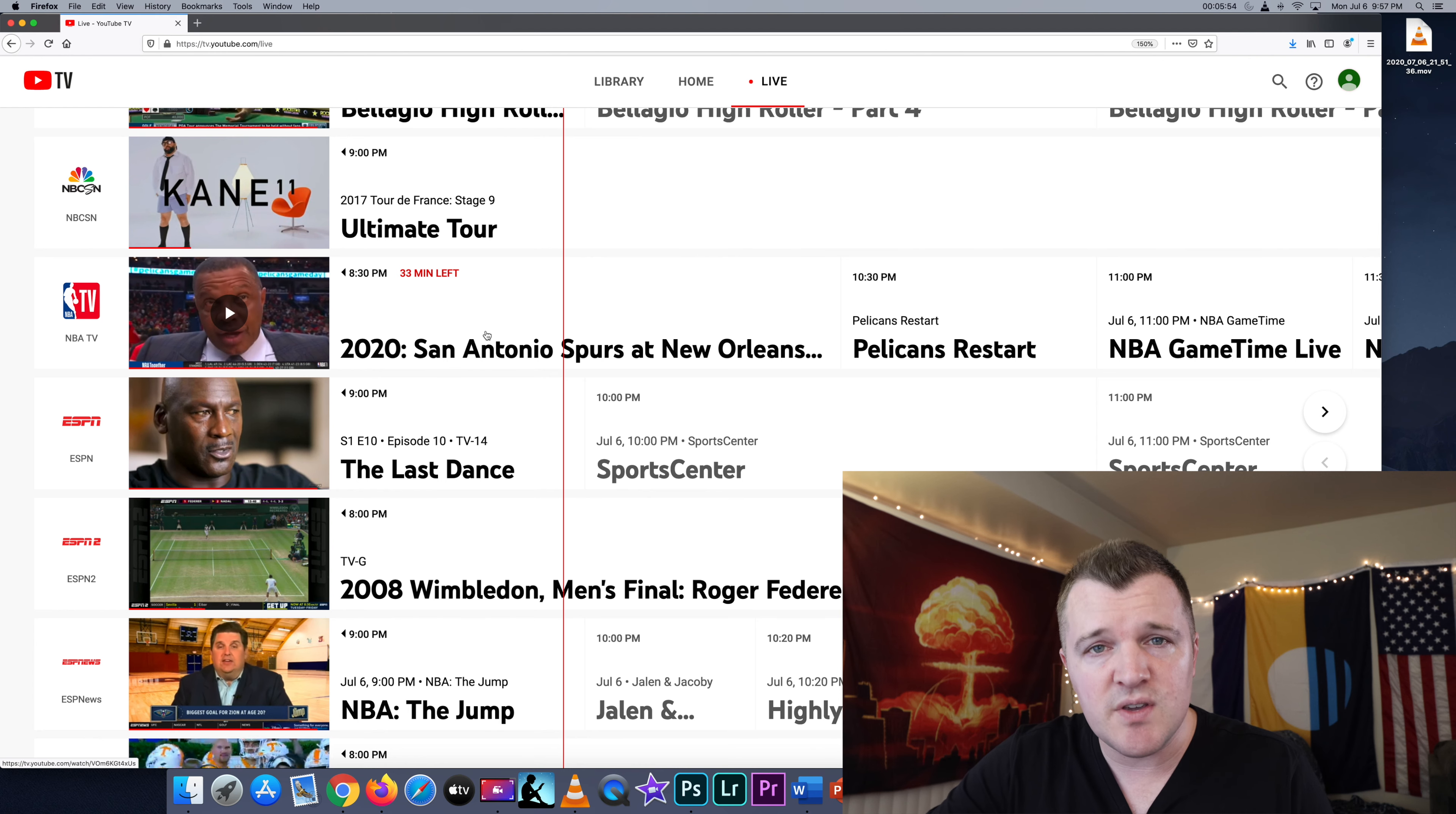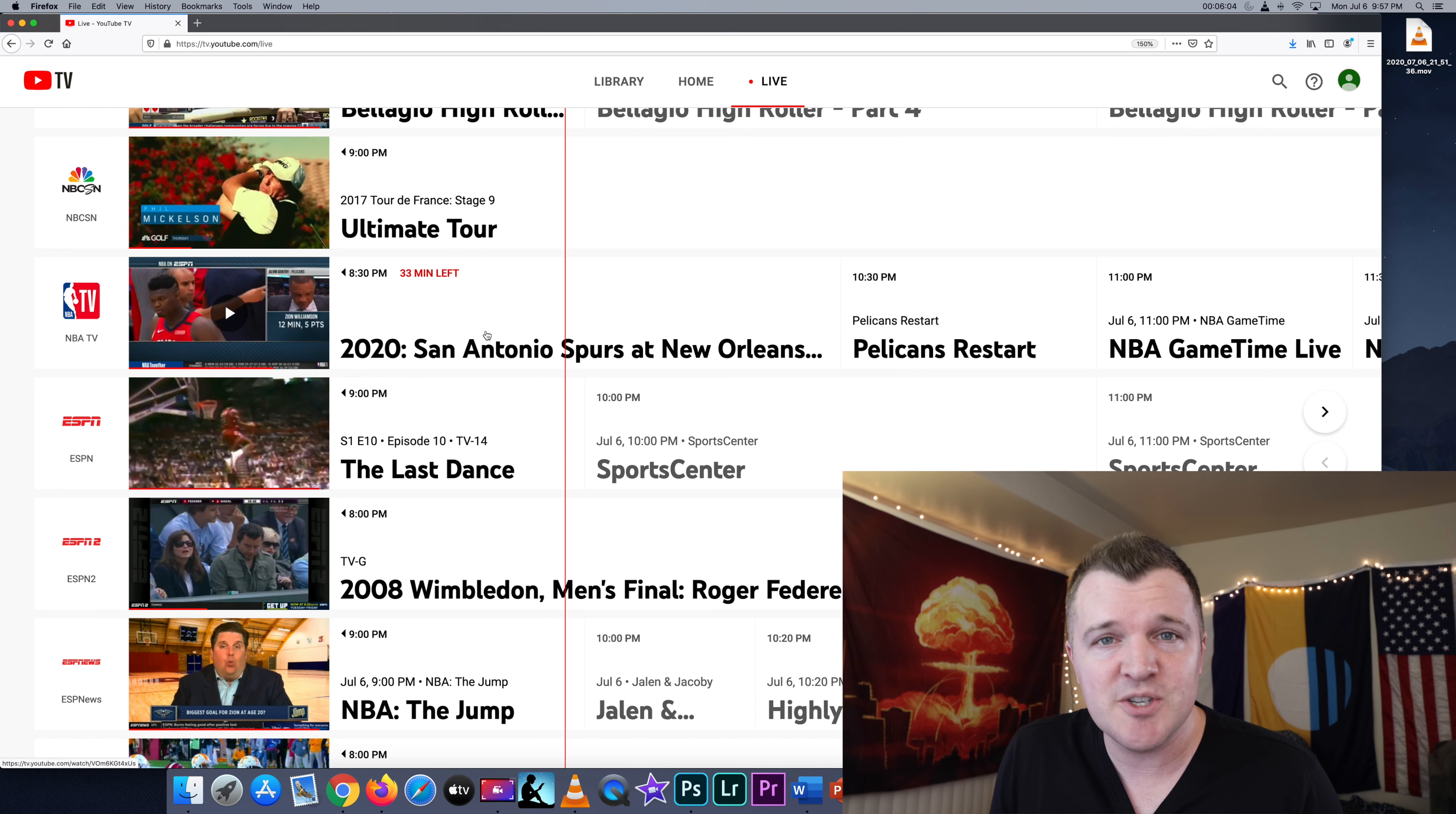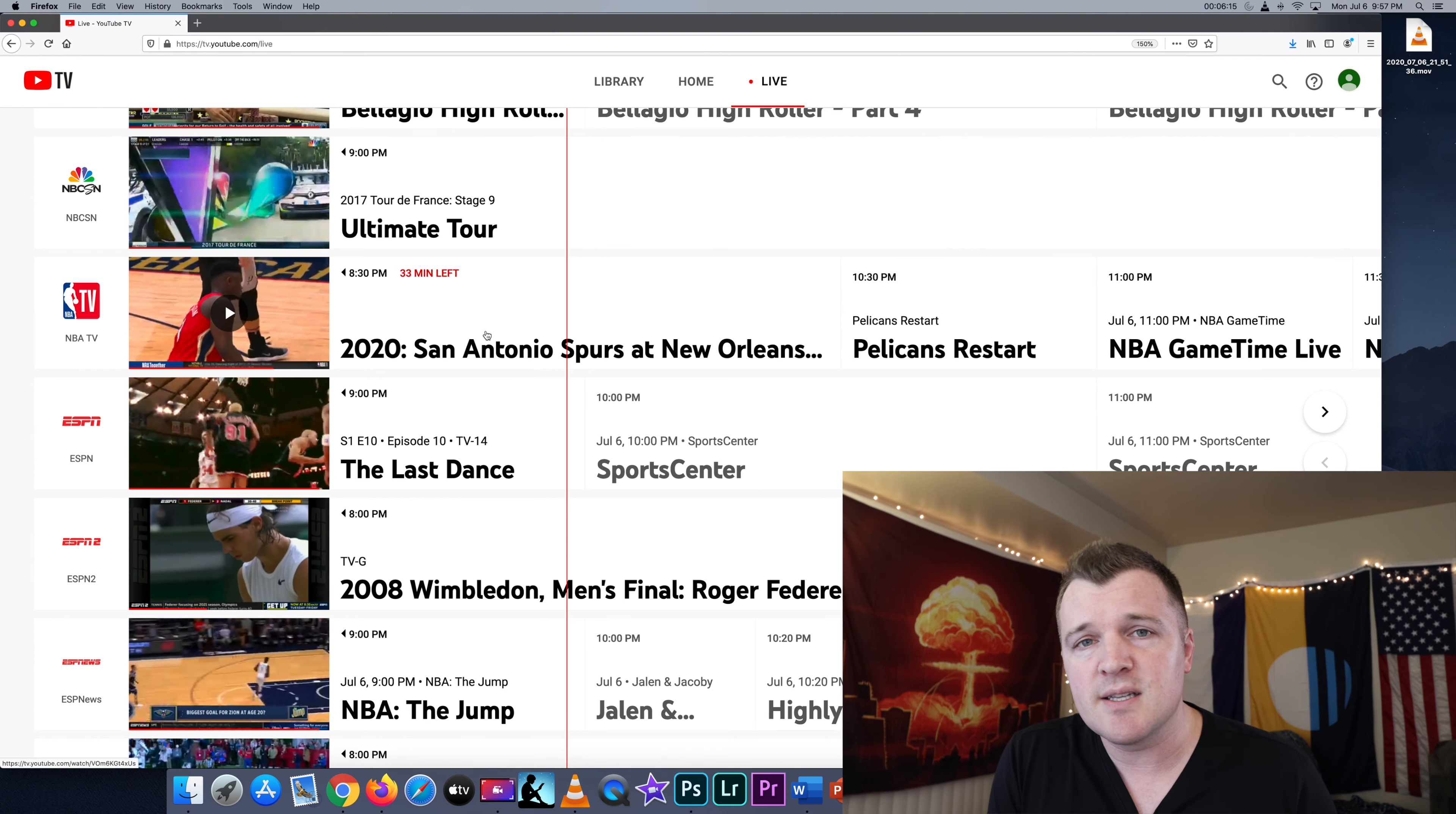You can record up to eight programs at the same time, and it gets saved to the cloud. It's not being saved on a storage device where you have a limited storage capacity. It's unlimited how much you want to DVR stuff from YouTube TV. And when you download it, it can be saved on the cloud for up to nine months.